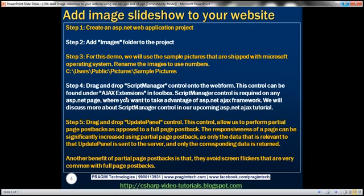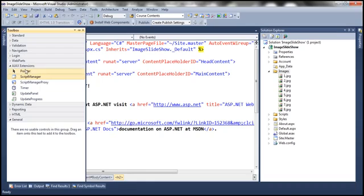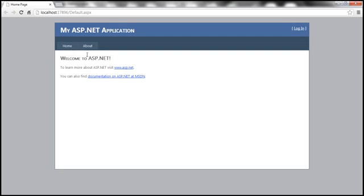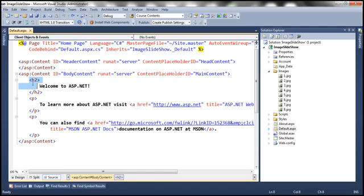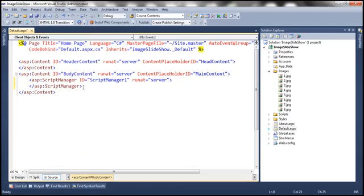The next step is to drag and drop a ScriptManager control onto the web form. You can find the ScriptManager control under Ajax Extensions within the toolbox. First let's get rid of the default content on the default.aspx web form. Now, if you're wondering why we're using the ScriptManager control — this is one of the Ajax Extensions controls. If we have to take advantage of ASP.NET Ajax, then we need to have an instance of this control on the web form. In a later video session we'll discuss more about the ScriptManager control.